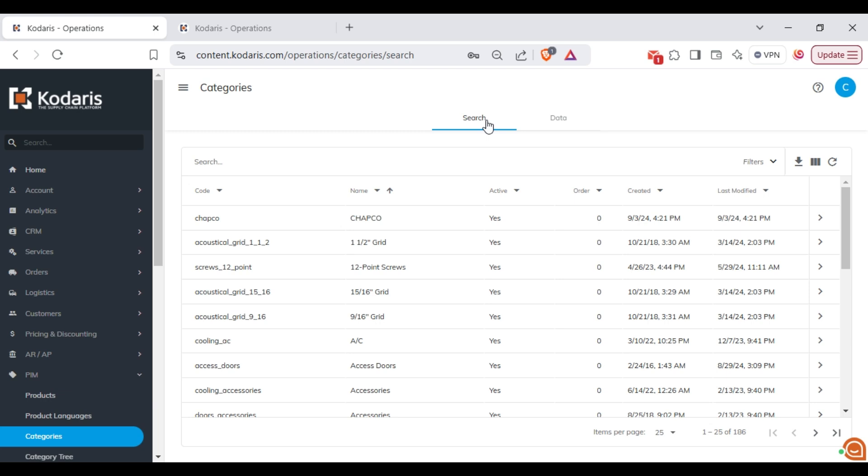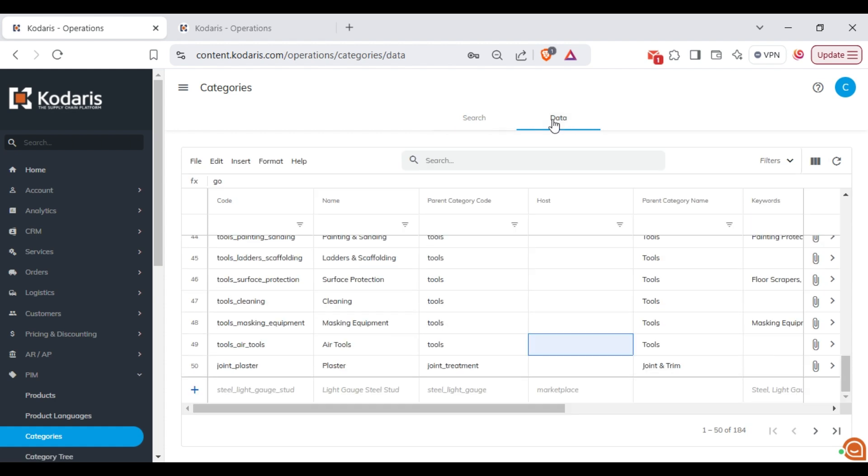First log into the operations portal and go to the categories page. Click on the data tab. Start by adding a host to several categories. For example, I will assign the host Go to these five categories.